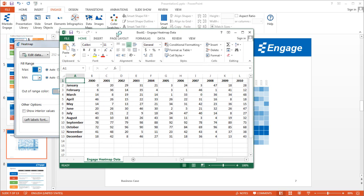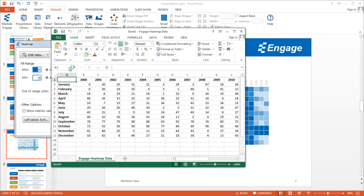So this is what the data looks like. So you see in the first column you have the months, and then in the first row you have the years. And where those two intersect you'll see the value, and this is the value that drives the color of the box in the heat map.